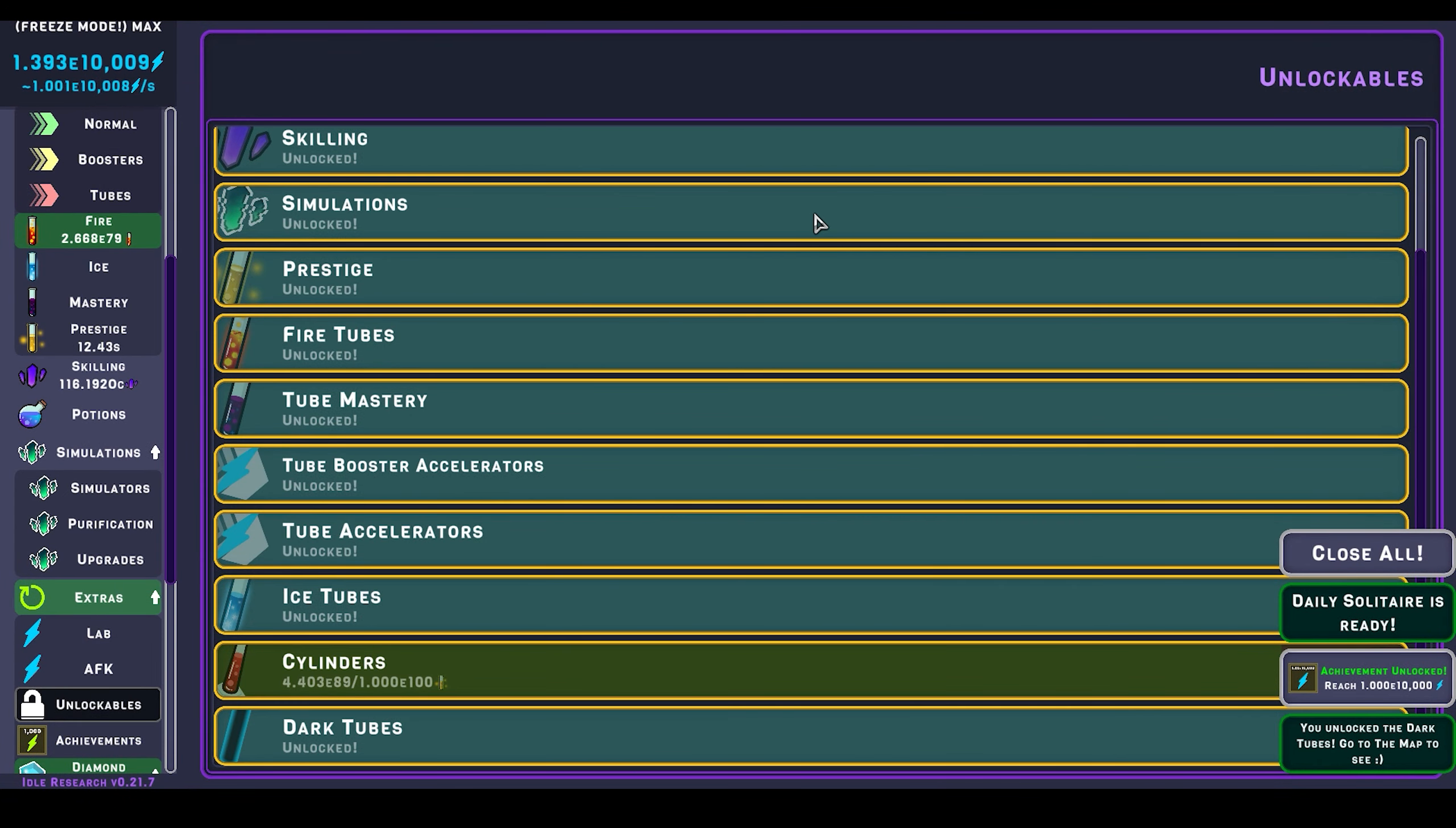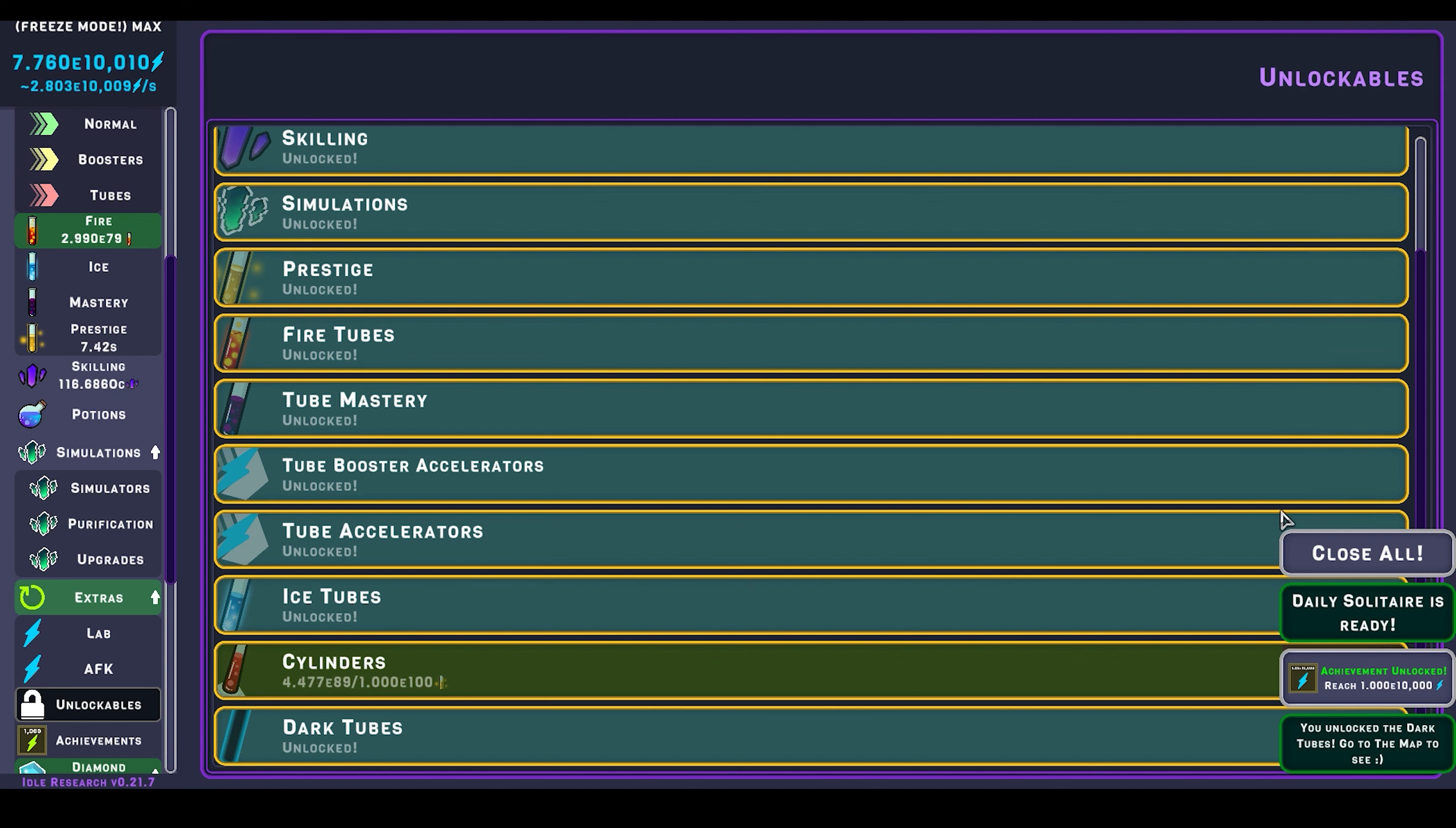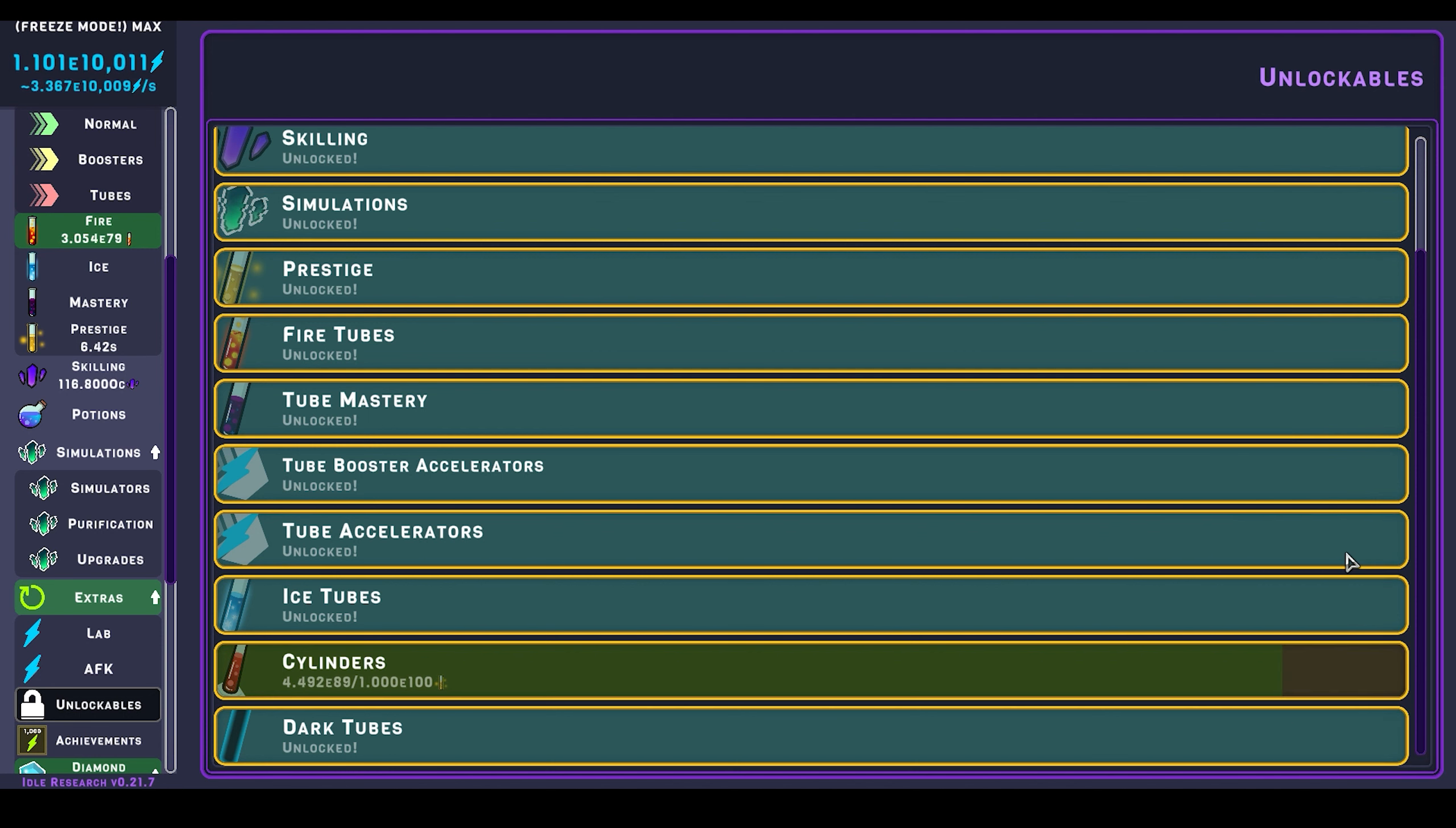Hey there and welcome to another episode of Idle Weekly. Today's game is Idle Research.